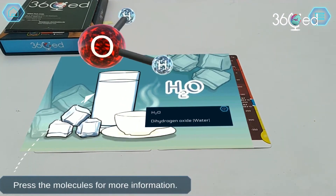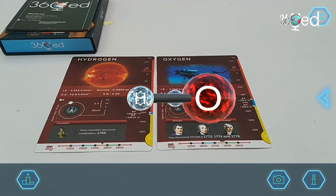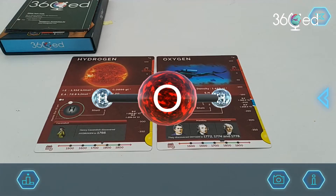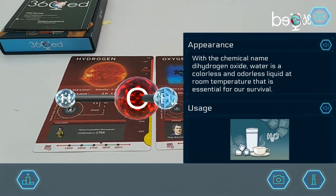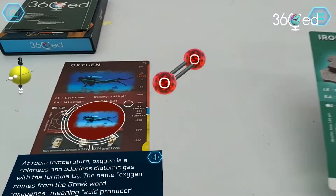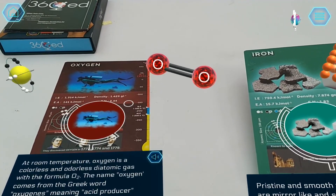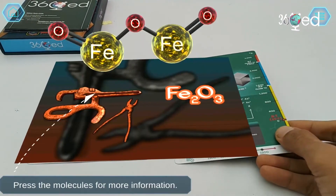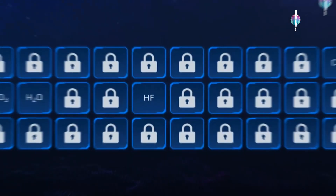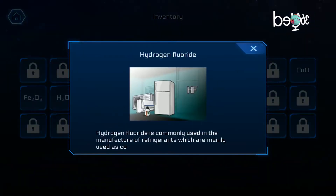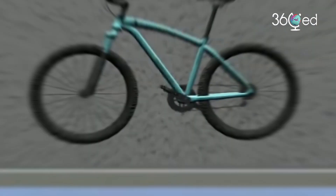If you want to learn more about a molecule, press on it and then click the I button. Not every two cards allow you to make molecules — you need to discover them by seeing which two elements can make compounds. There are 30 selective binary compounds in the inventory. Each compound you discover will be displayed there where you can review them.